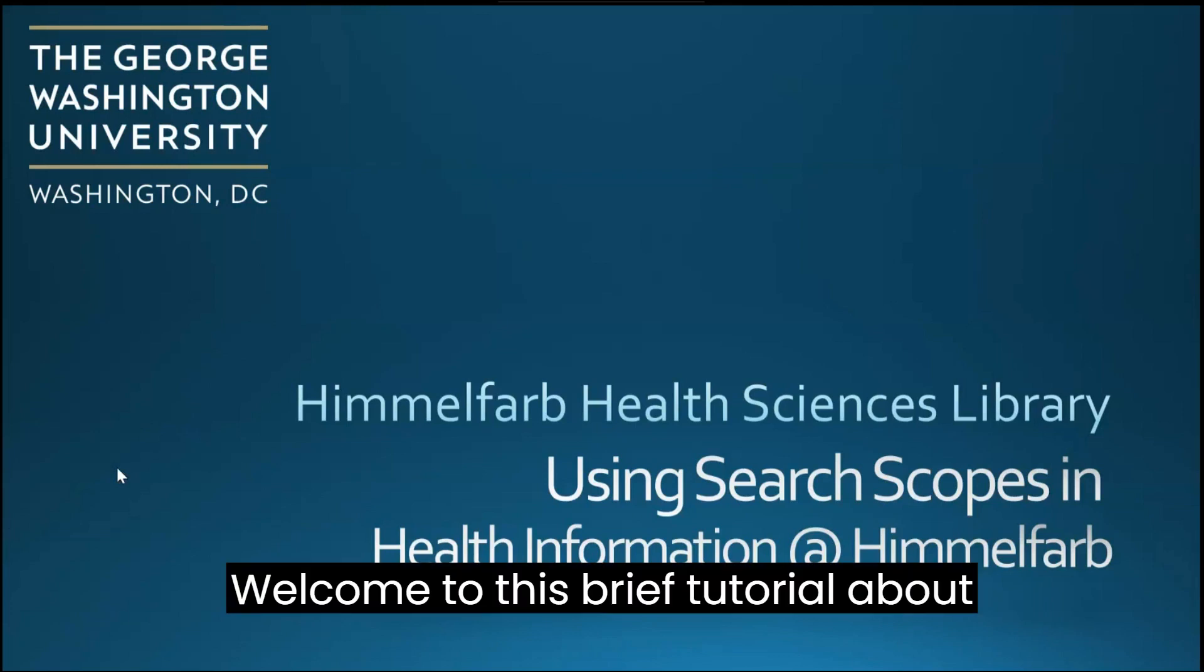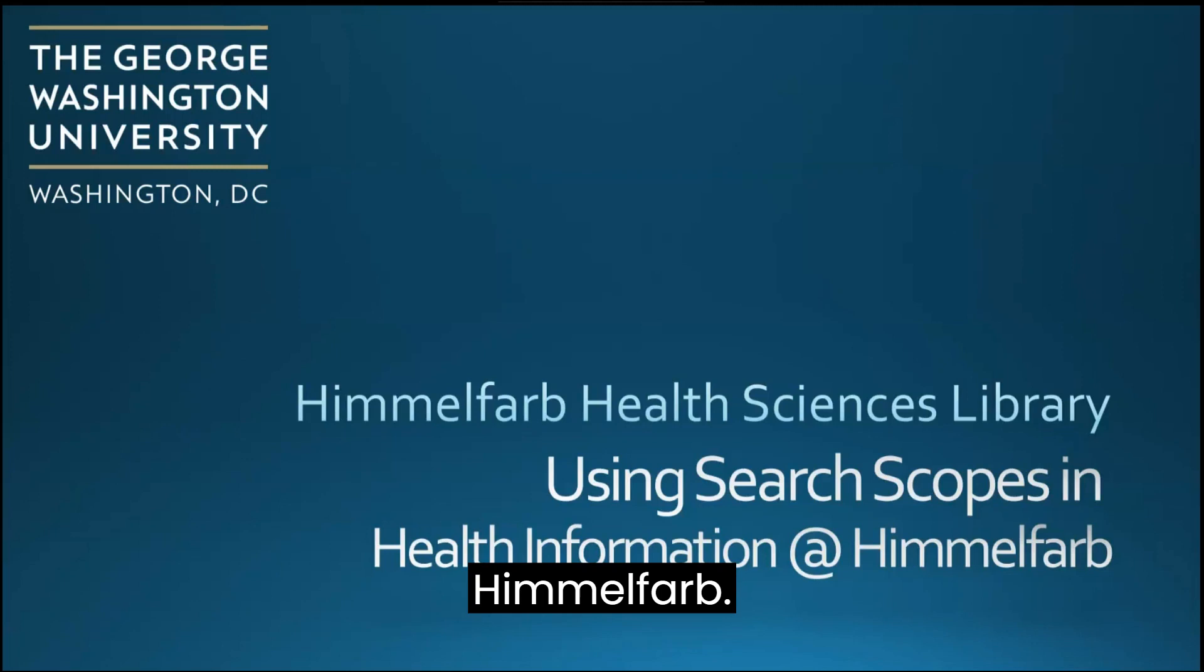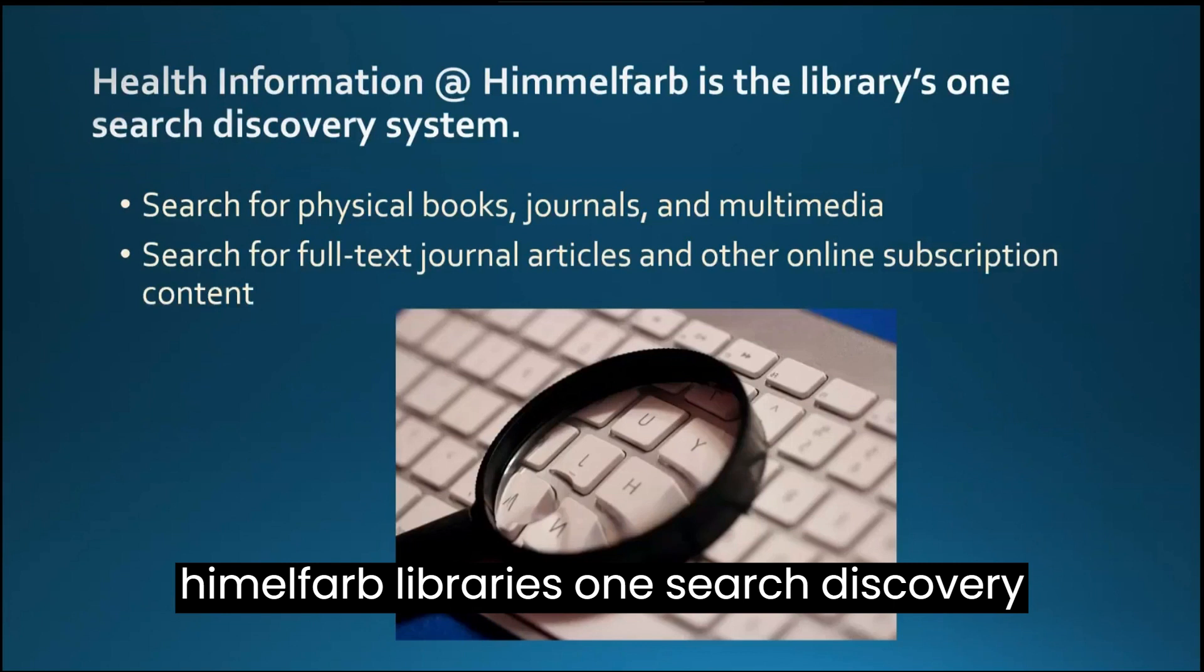Welcome to this brief tutorial about search scopes in Health Information at Himmelfarb. Health Information at Himmelfarb is Himmelfarb Library's OneSearch Discovery System.